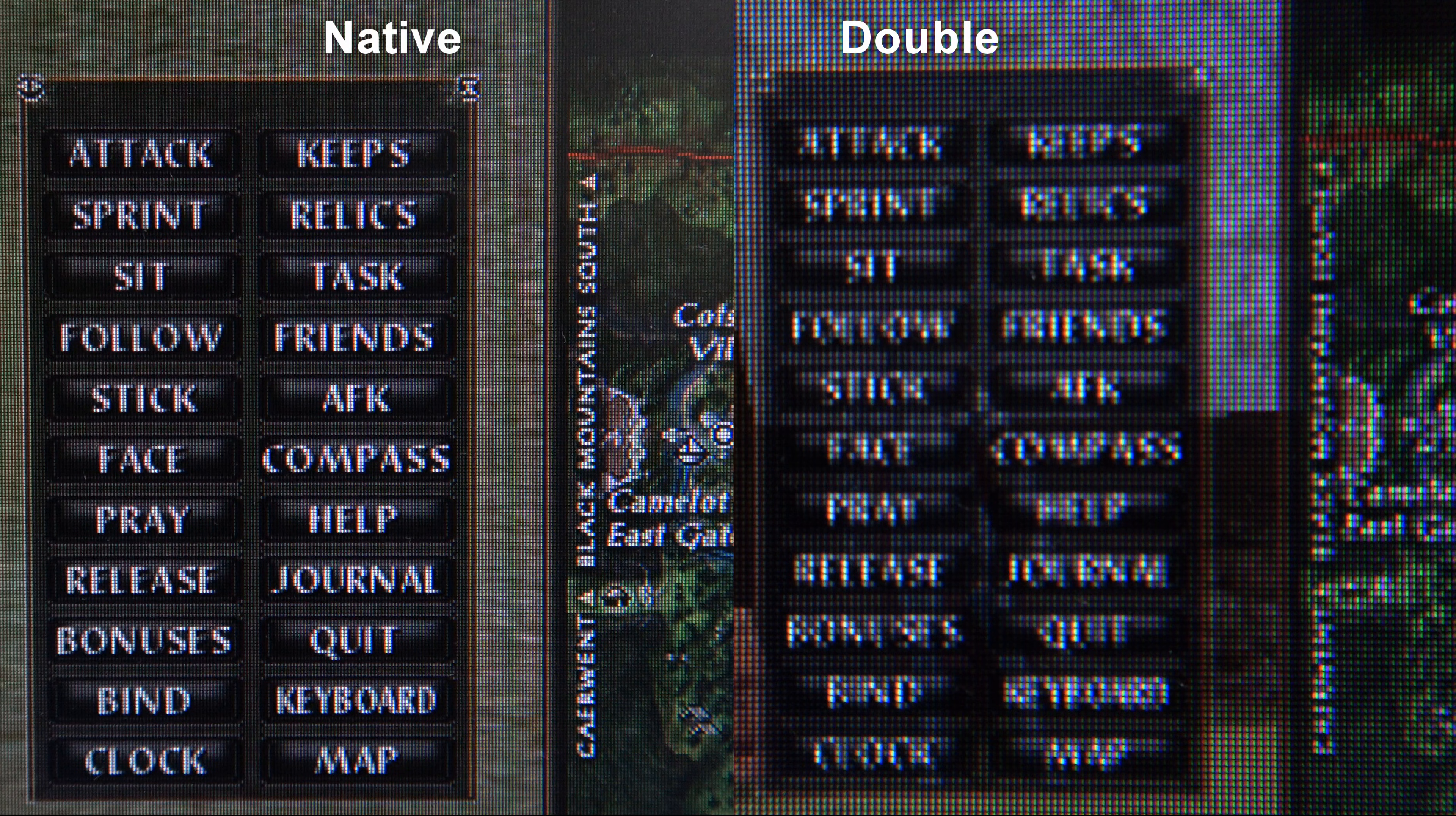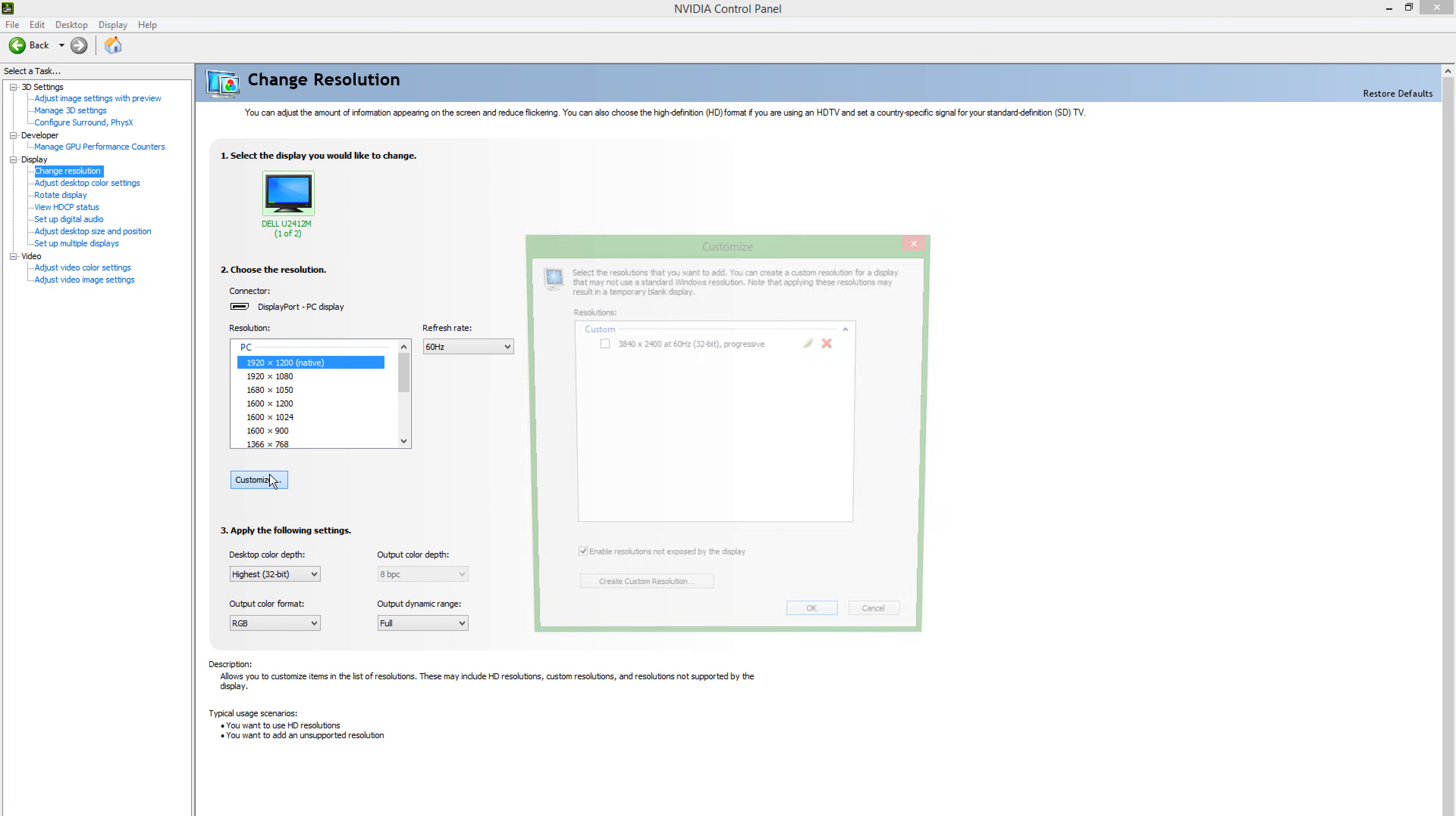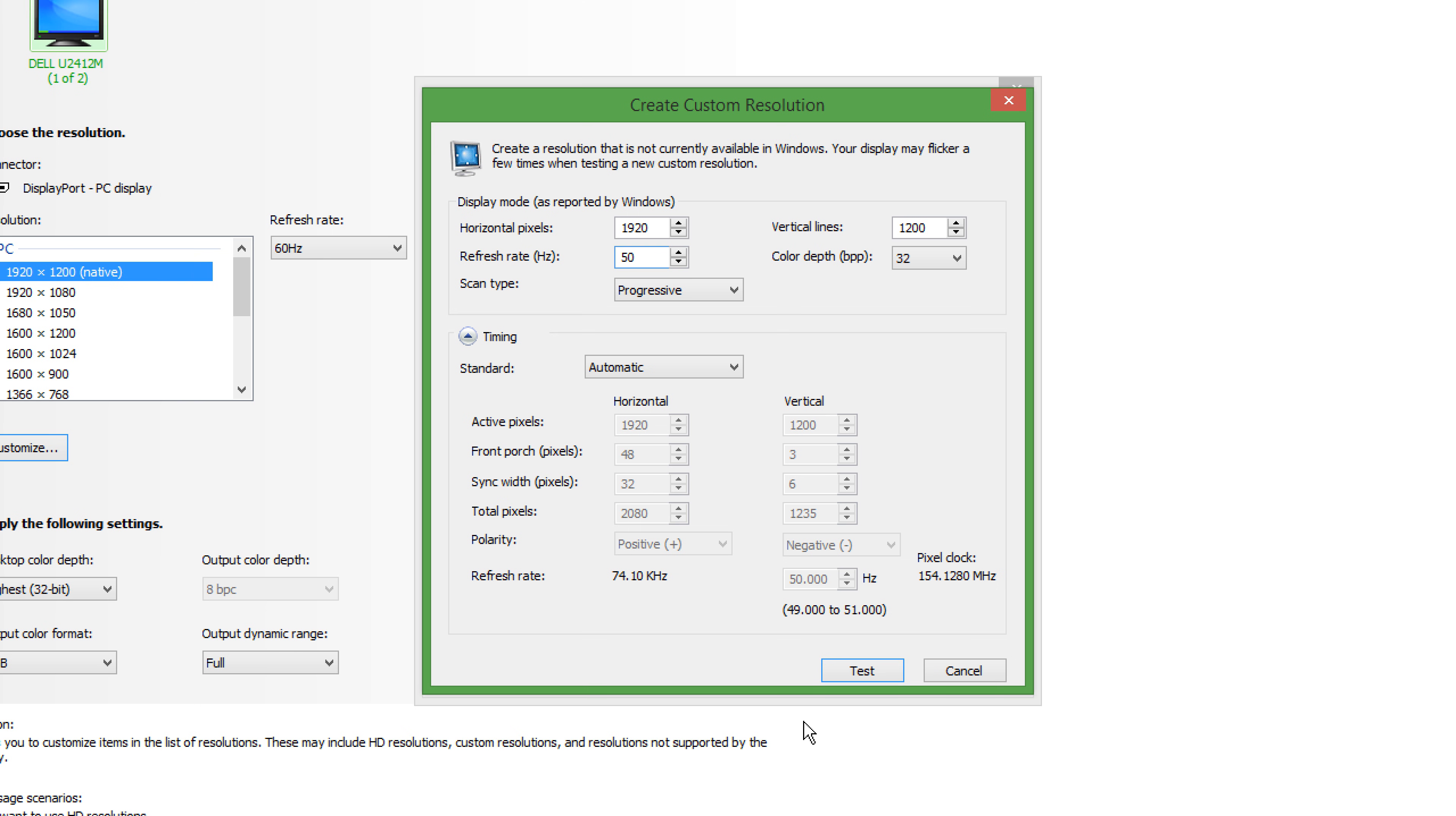Using the NVIDIA control panel it is also possible to create a custom refresh rate. To do this click customize then create custom resolution, the same way as creating a custom resolution. Then type in a custom refresh rate. I am going to set a custom refresh rate of 50Hz.